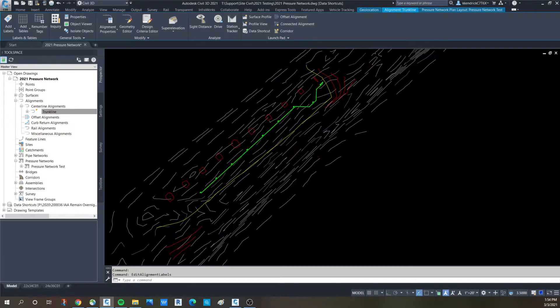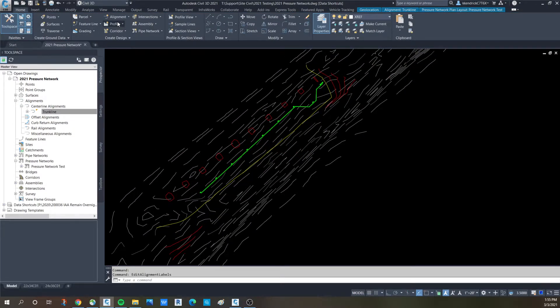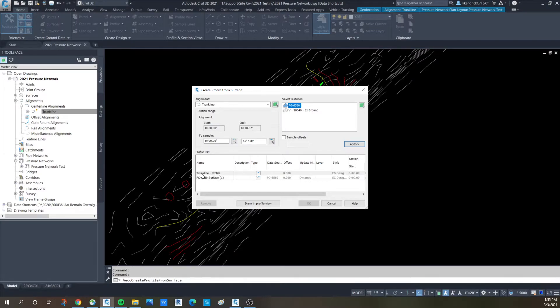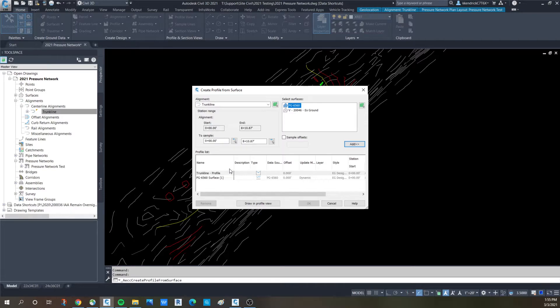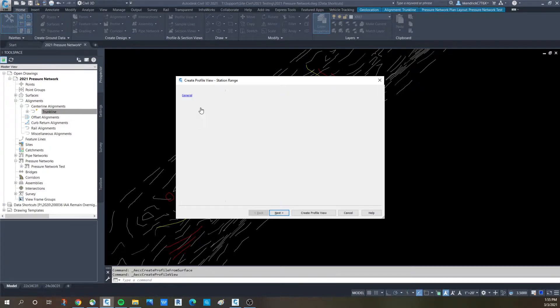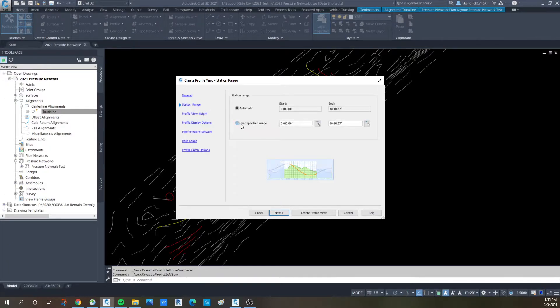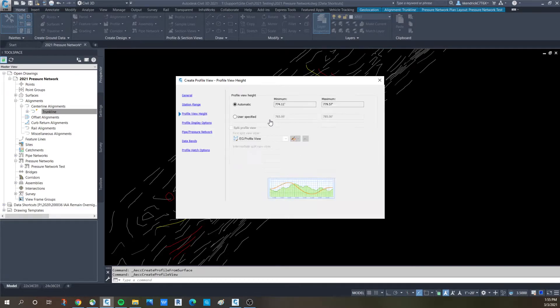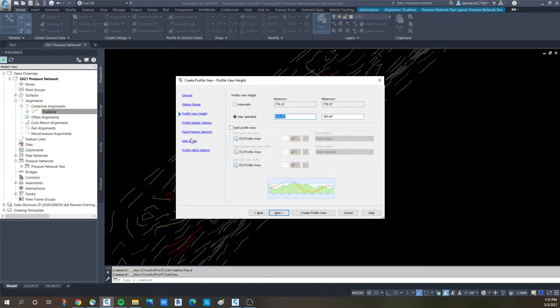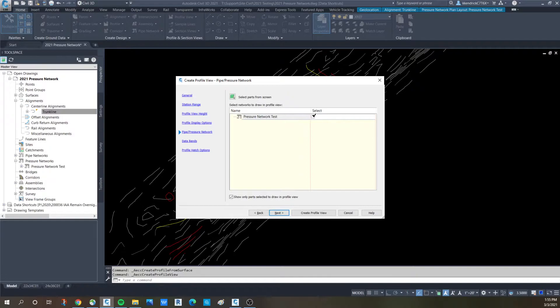From there we would want to see it in profile view. So we create a profile like we normally do. Trunk line is selected. The surface is already in there, the proposed grade surface that it pulled the elevation from. Trunk line is the run of pipe at the five foot lower than proposed grade surface. So it's already in there. You say draw a profile view. It's going to pull up the create profile view window wizard that you're used to seeing. Nothing different there. Pick your station ending, pick your profile view height. Doesn't have to change, it should be fine.